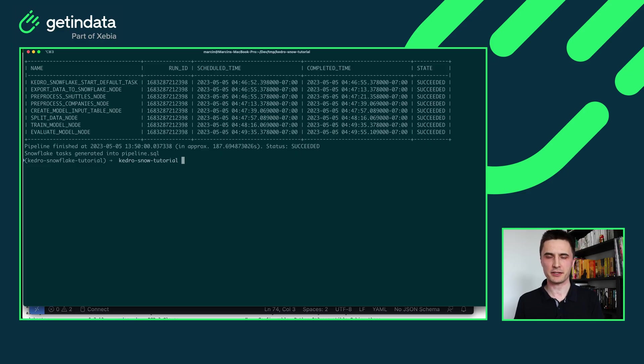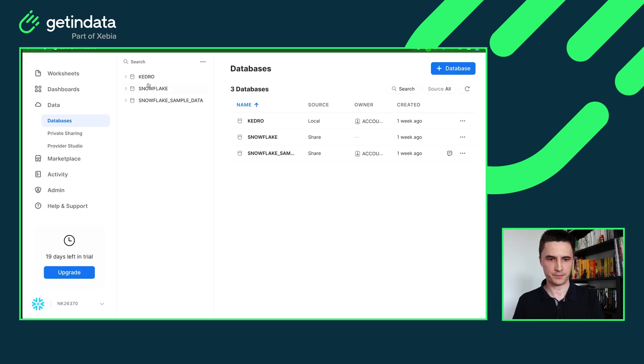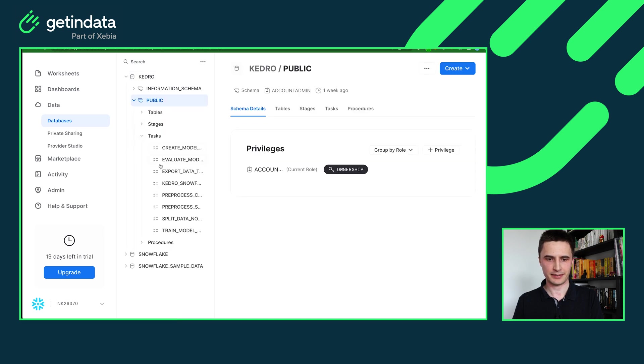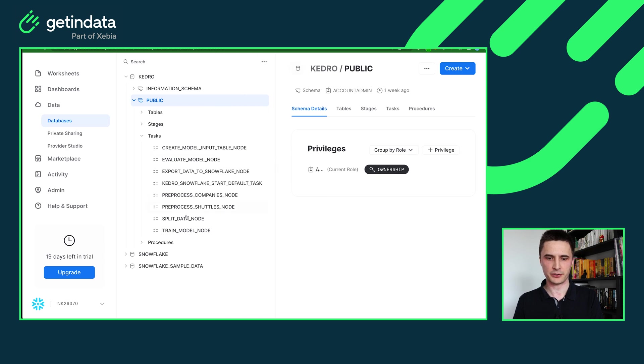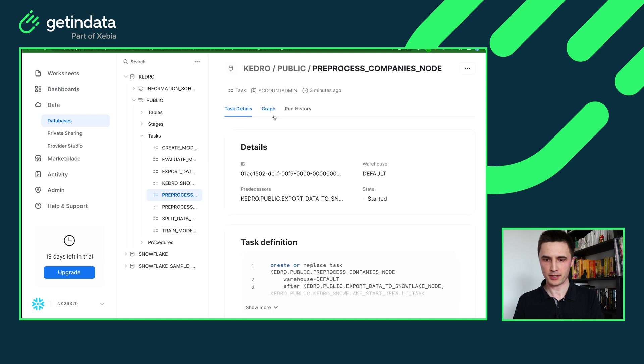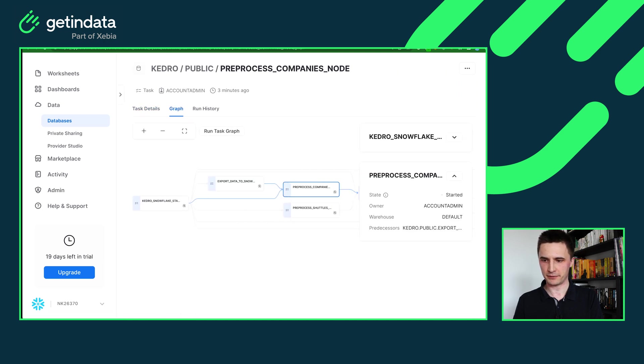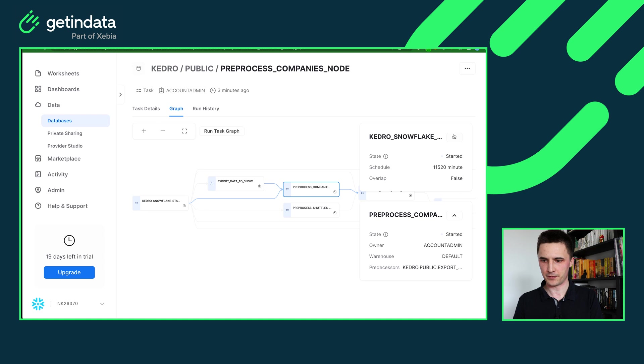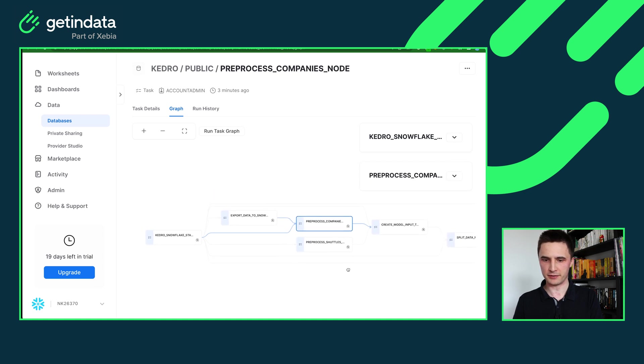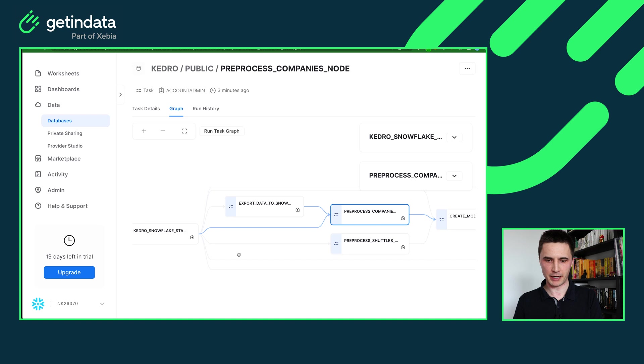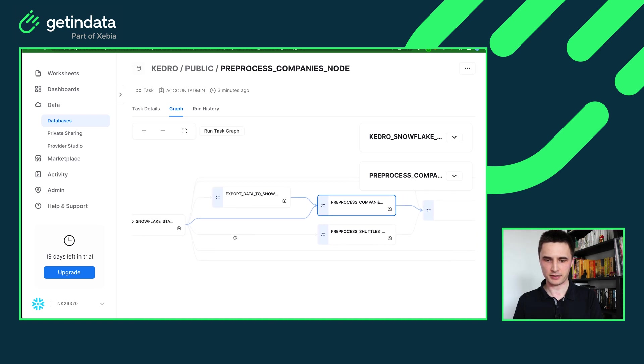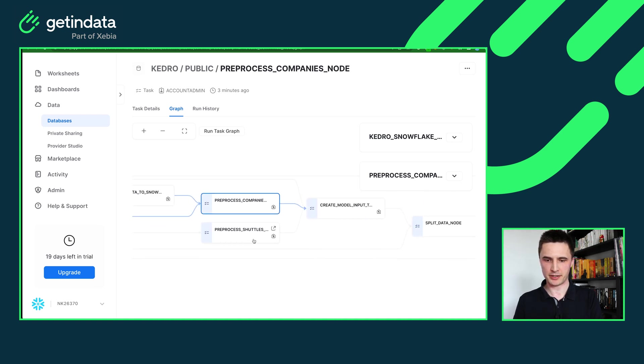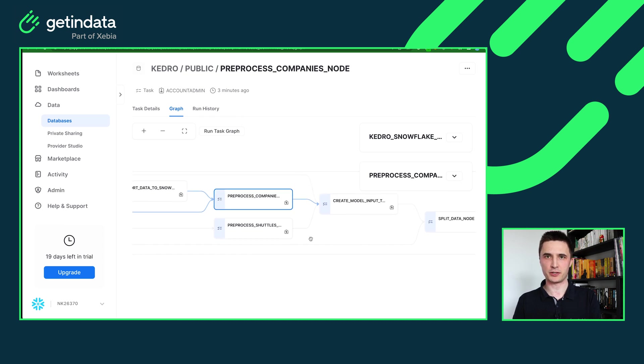So let me show you what happened in our Snowflake account. Let me open my Snowflake account. Here in my Kedro database in the task section you can see that all of my nodes were actually created by our plugin and if you open one of them we'll be able to see whole pipeline graph from Kedro. So all of the step dependencies, all of the nodes are visible here. So we have our pipeline that starts with the start task, we have our export data, pre-processing companies, pre-process shuttles which will be run in parallel.